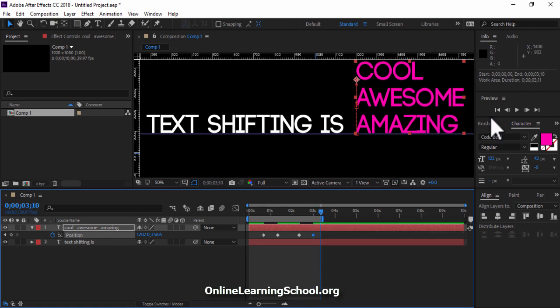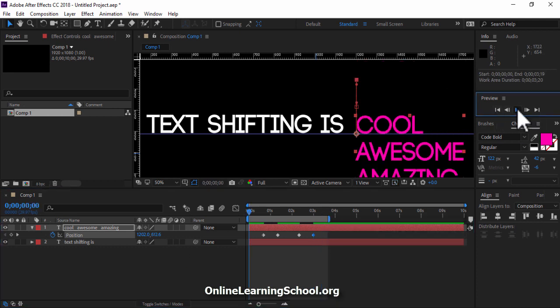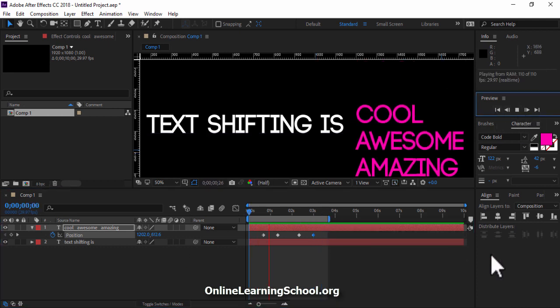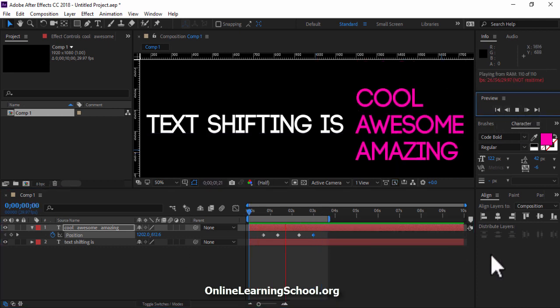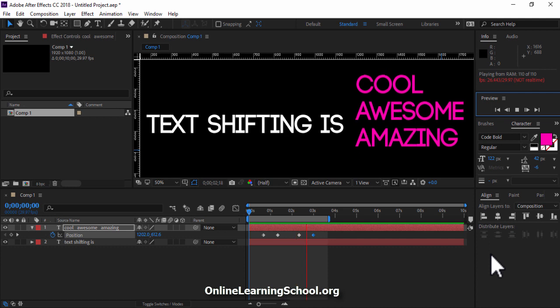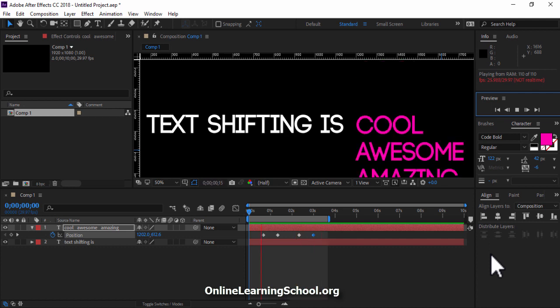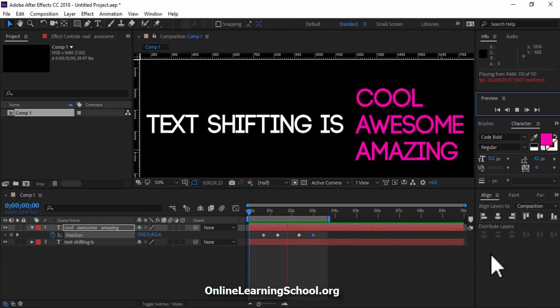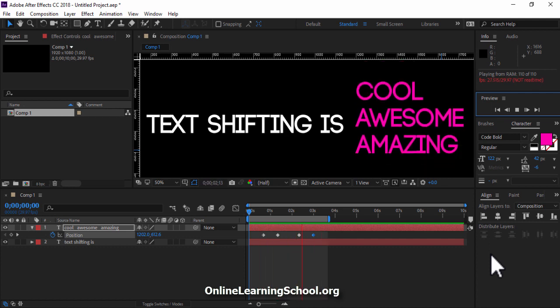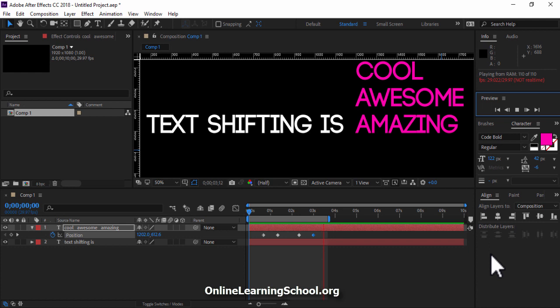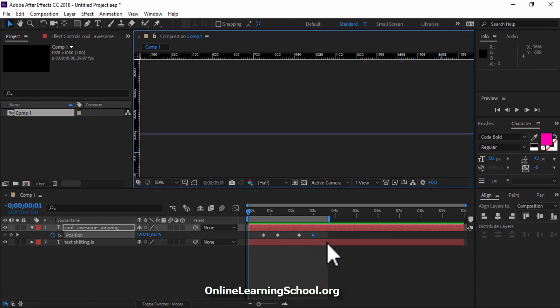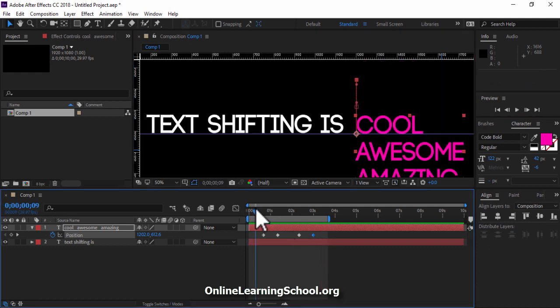Now let's click play and see what we have so far. Perfect, so far so good.